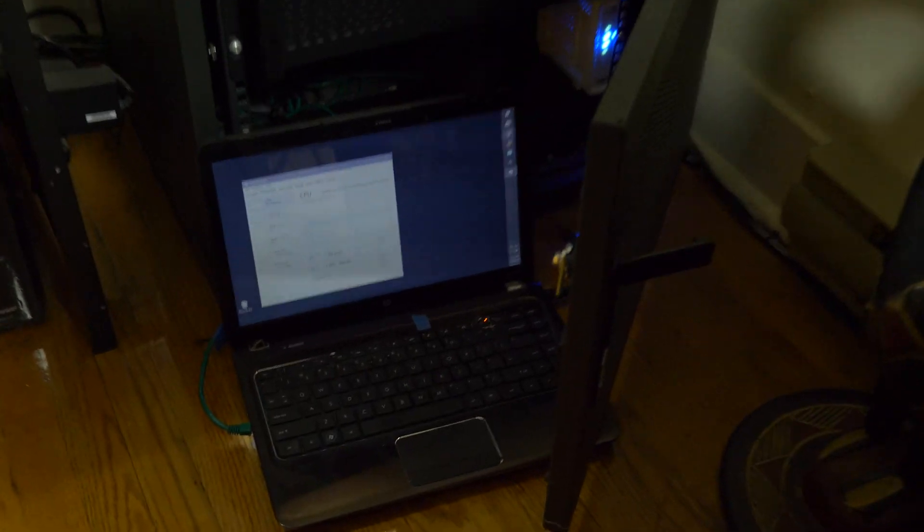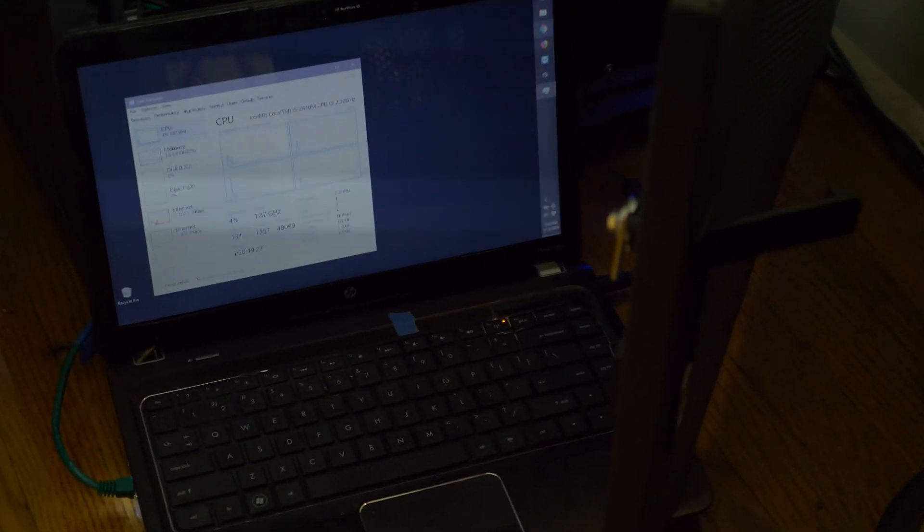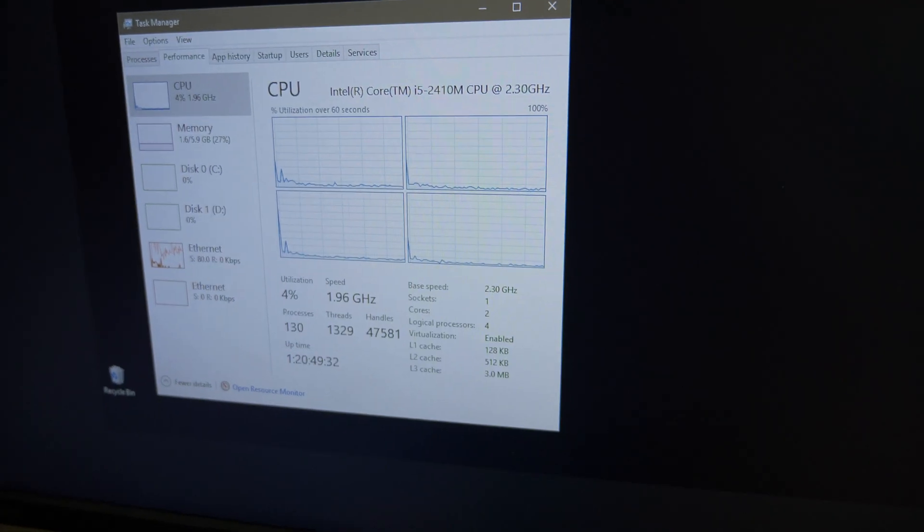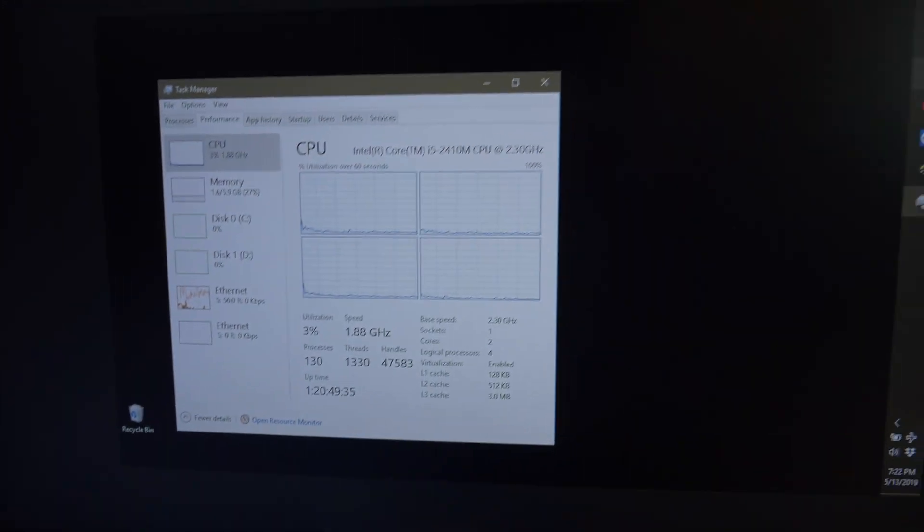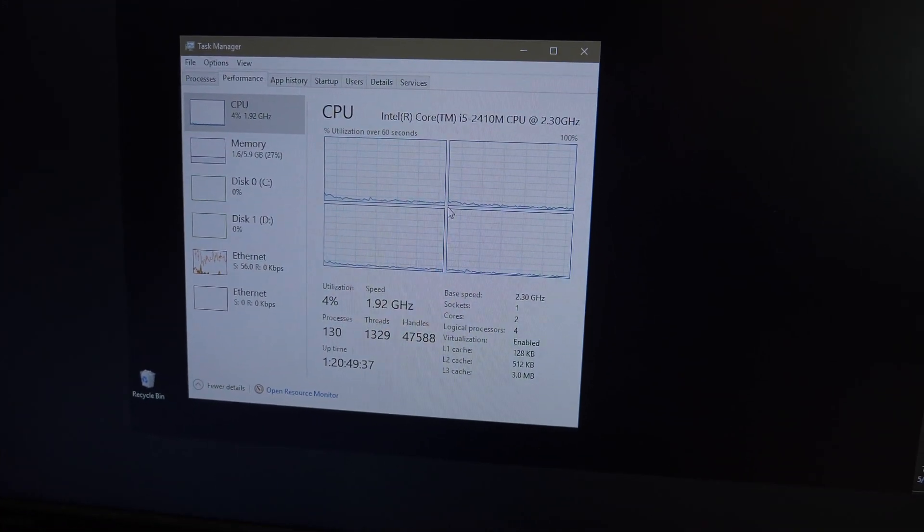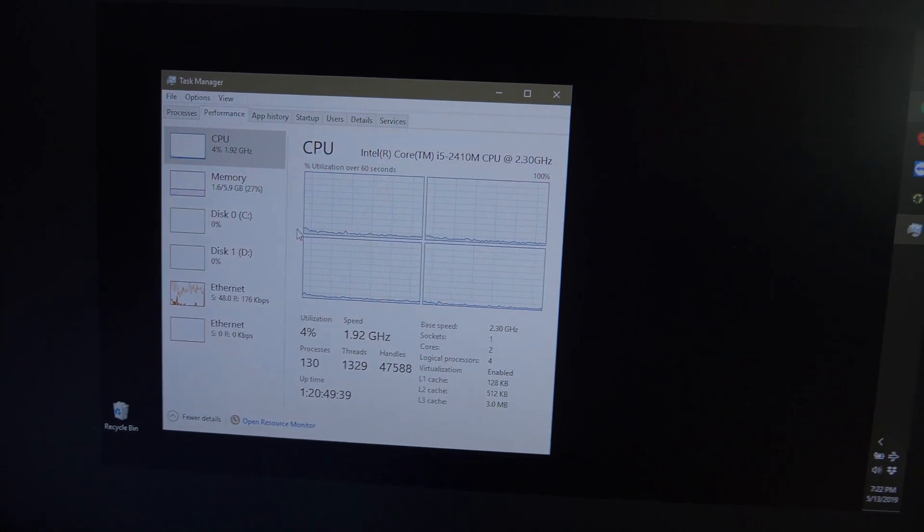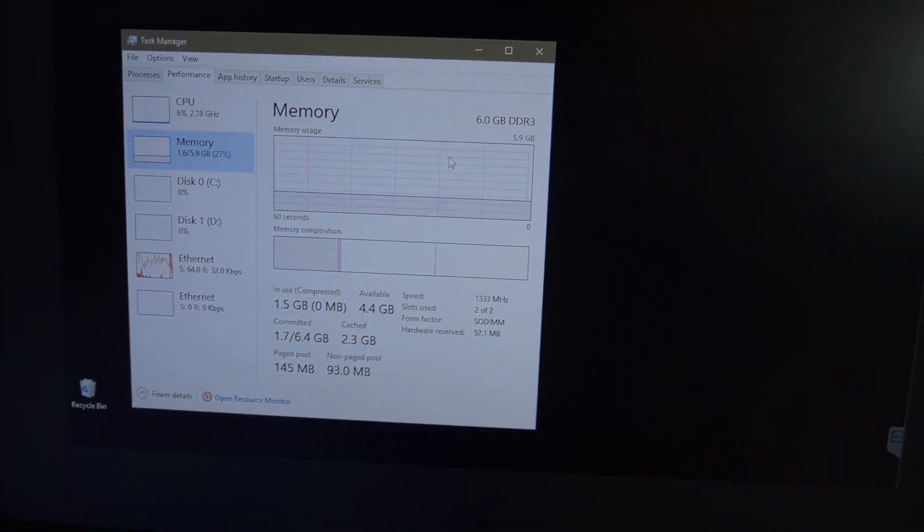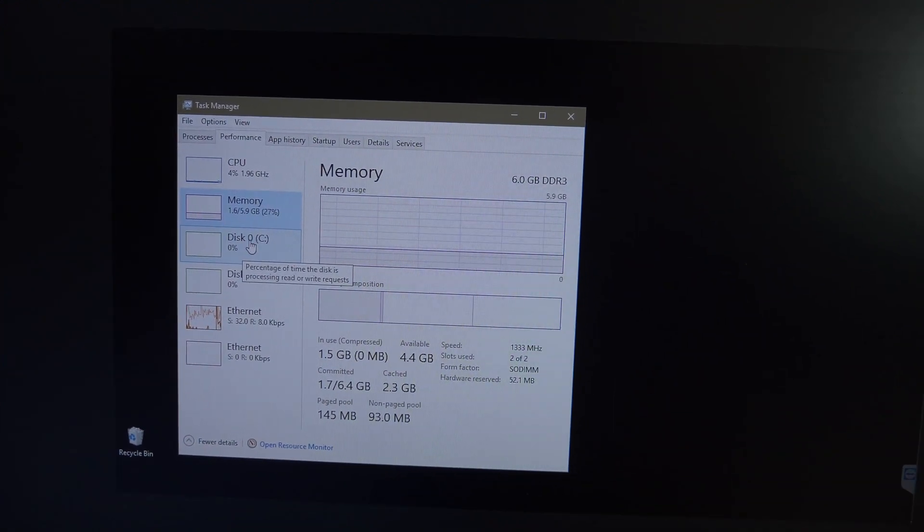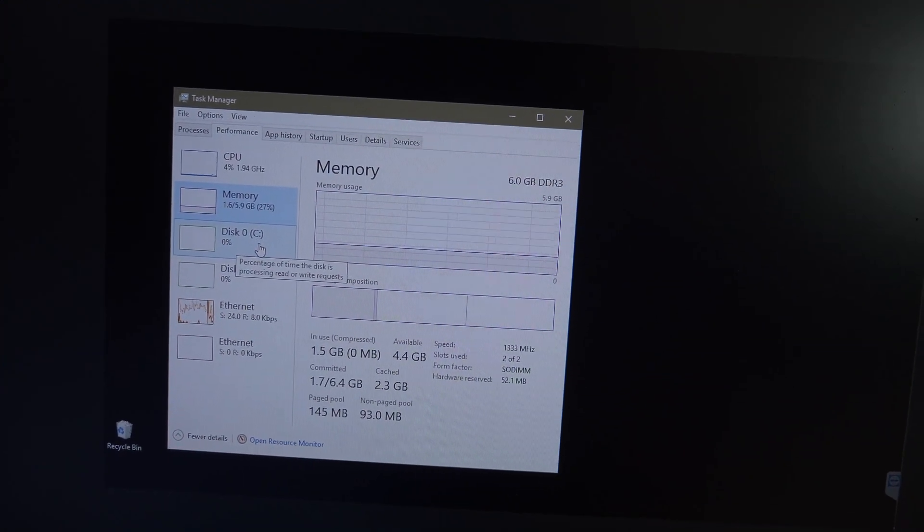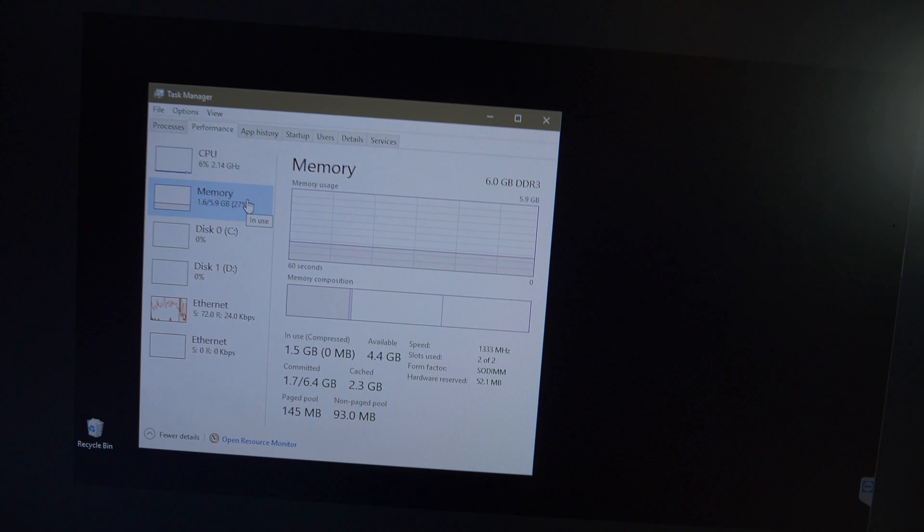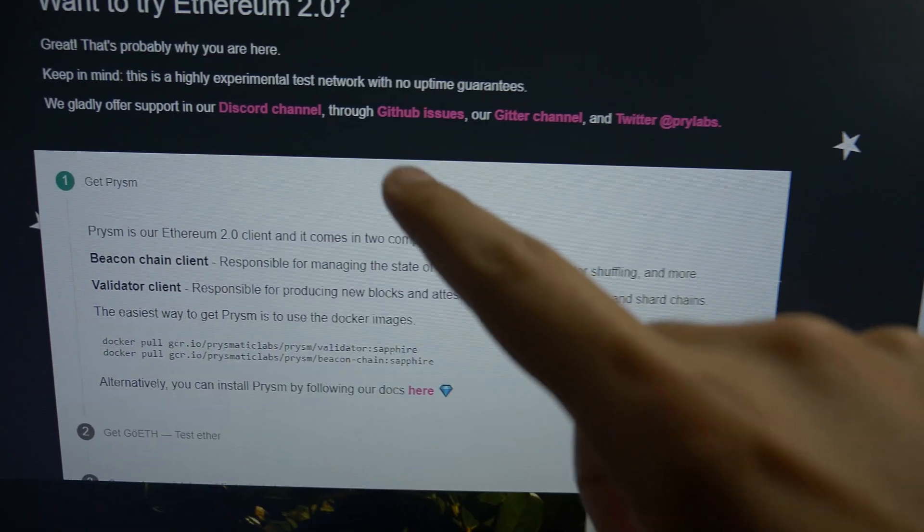Let me show you. So the computer I'm using is my old laptop right down there. It has a 2410M CPU, so that's a quad core CPU from 2011, I believe. We have six gigs of DDR3 RAM. One of these disks is a SSD, which I think is what we'll be working off of. I'm going to set it up that way. And another one's a hard drive.